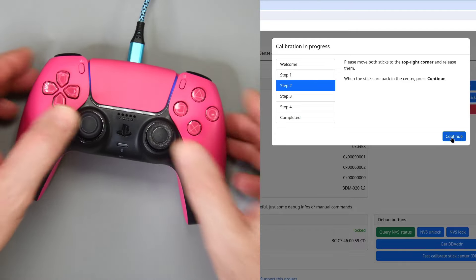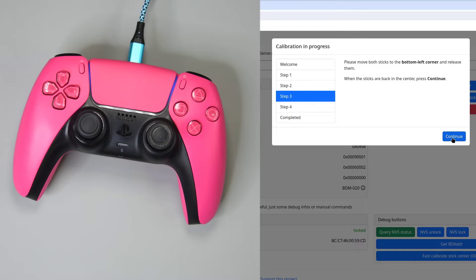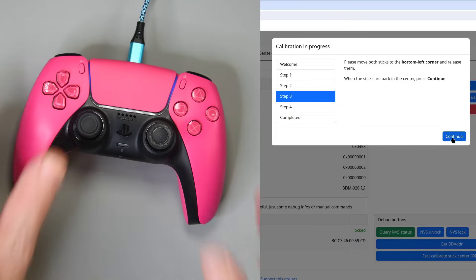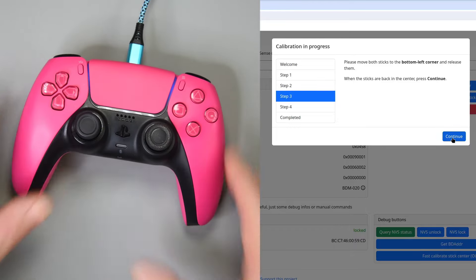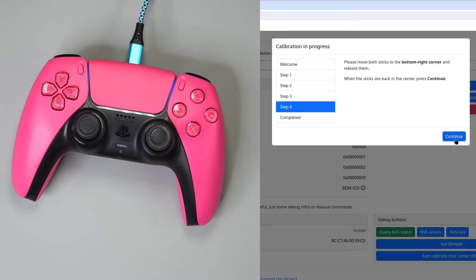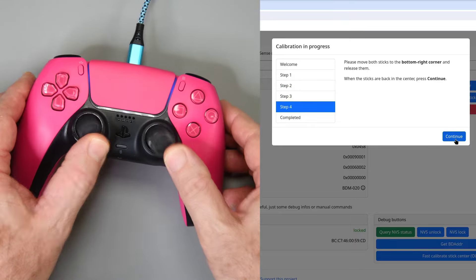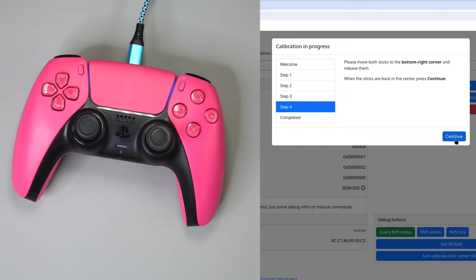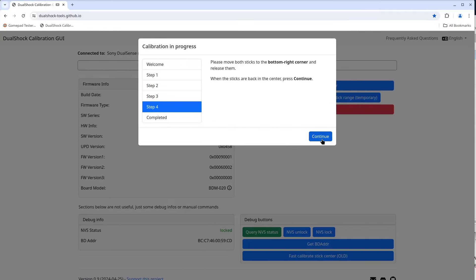Then move both sticks to the top right and release. Click continue. Now both sticks are moved to the bottom left and then released. Click continue. And finally I'll move both sticks to the bottom right and then let them return to the center.